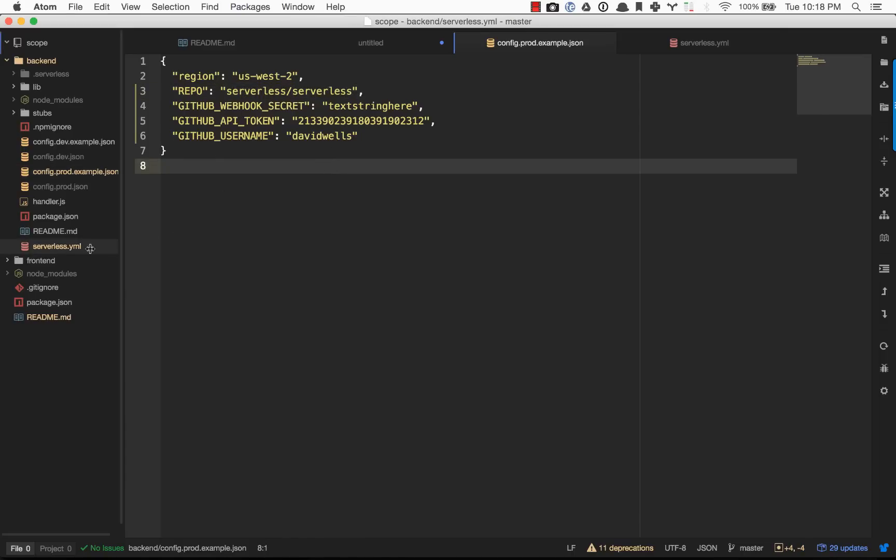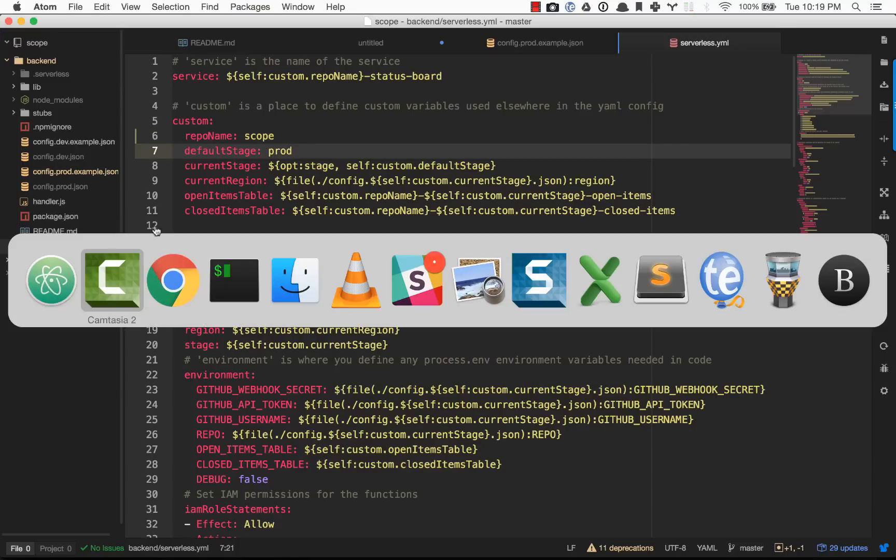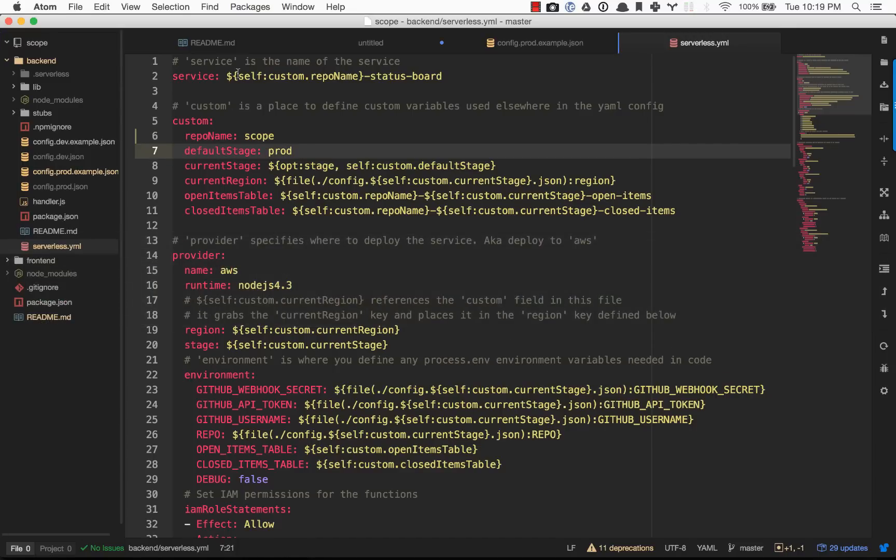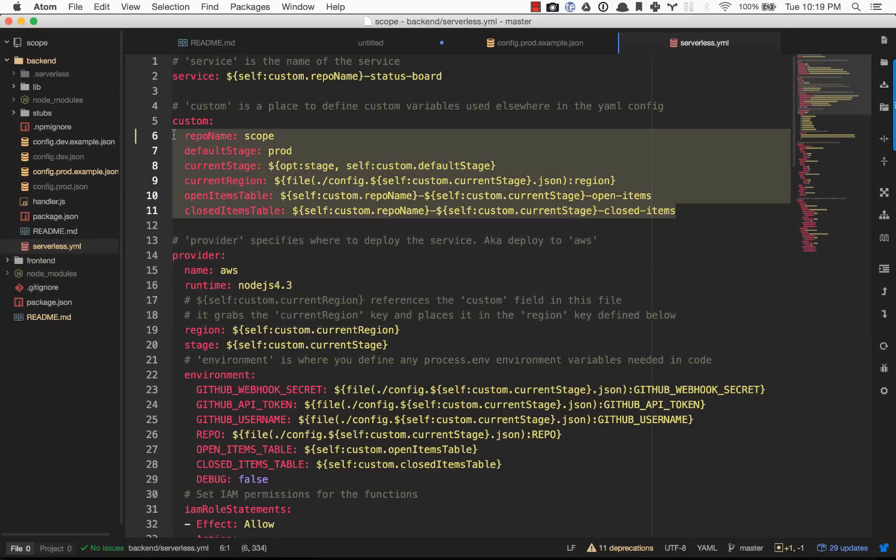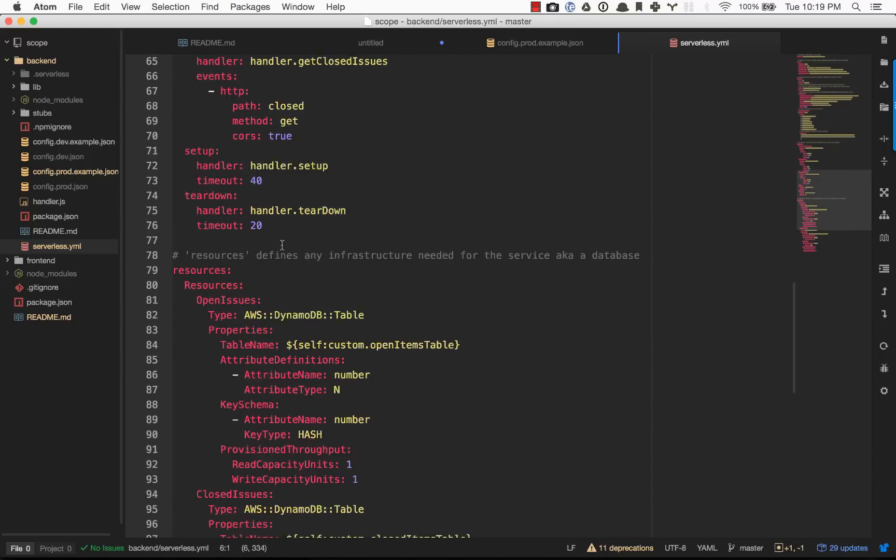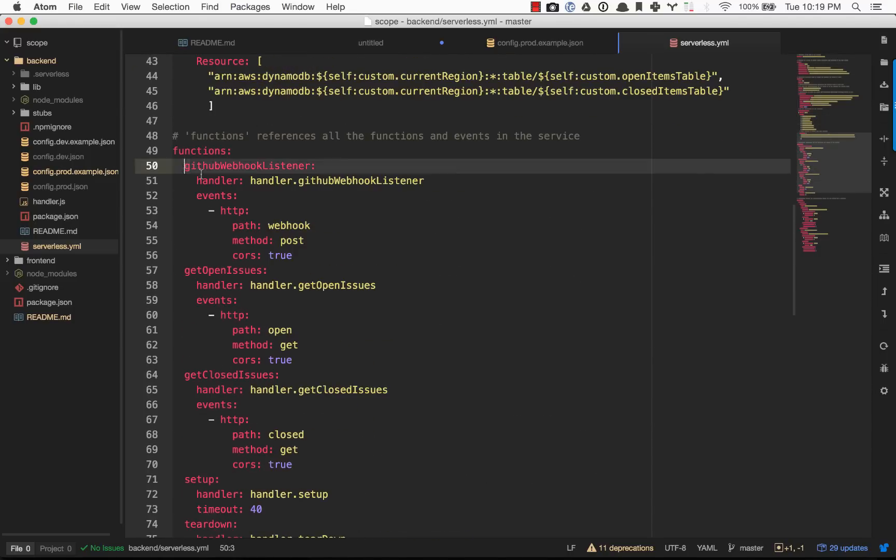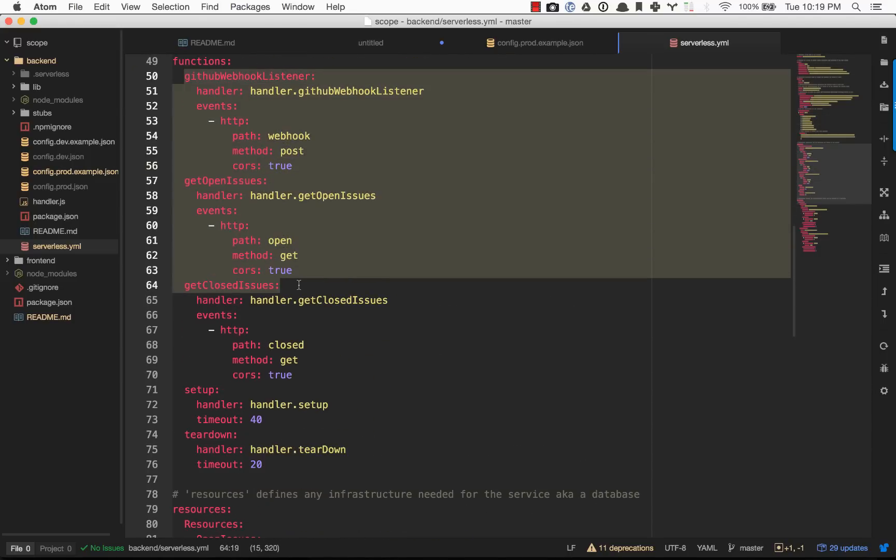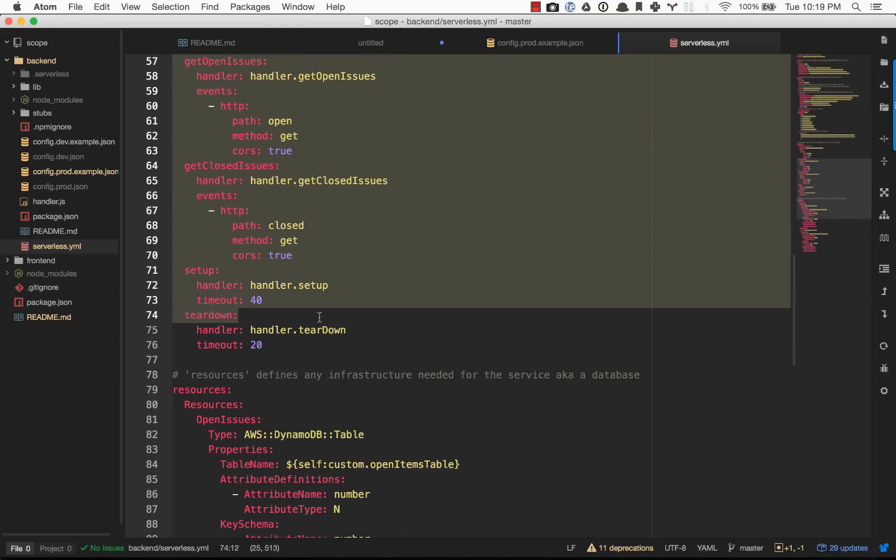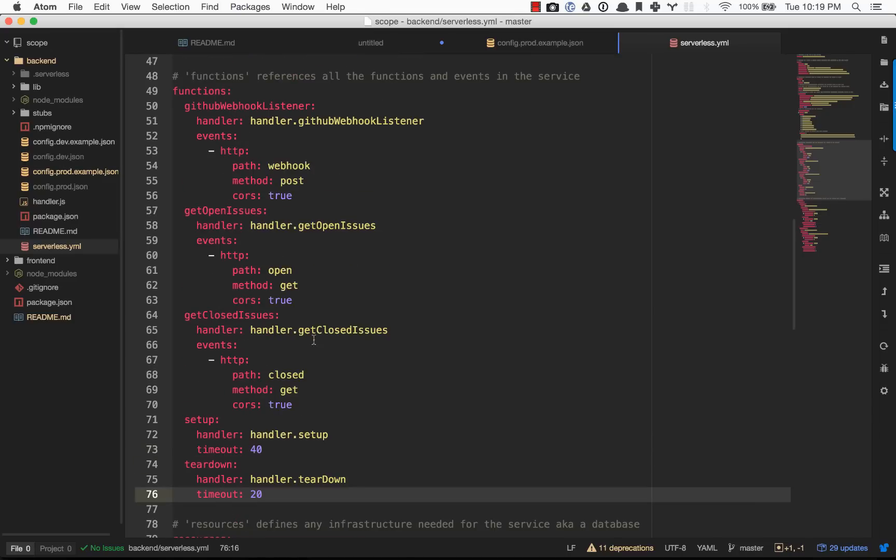Let's go ahead and spin this up. What this will do is basically these are custom variables that are being referenced throughout here. We can see our different functions that are registered. We actually have five functions registered.